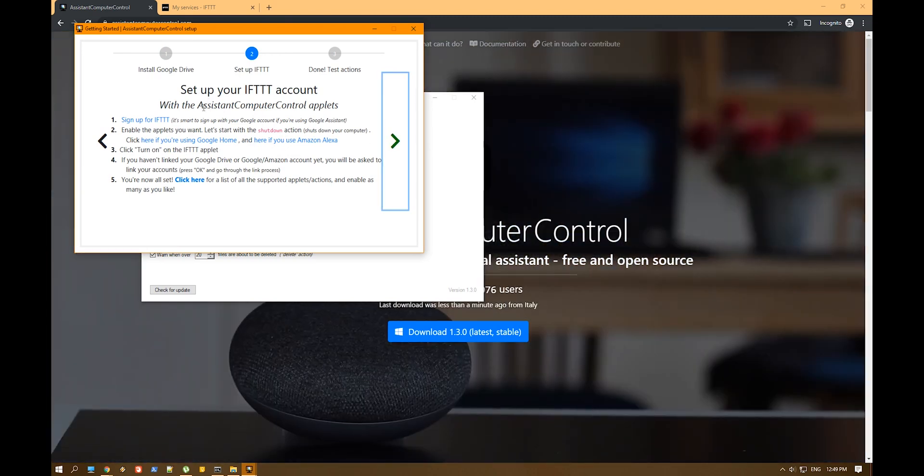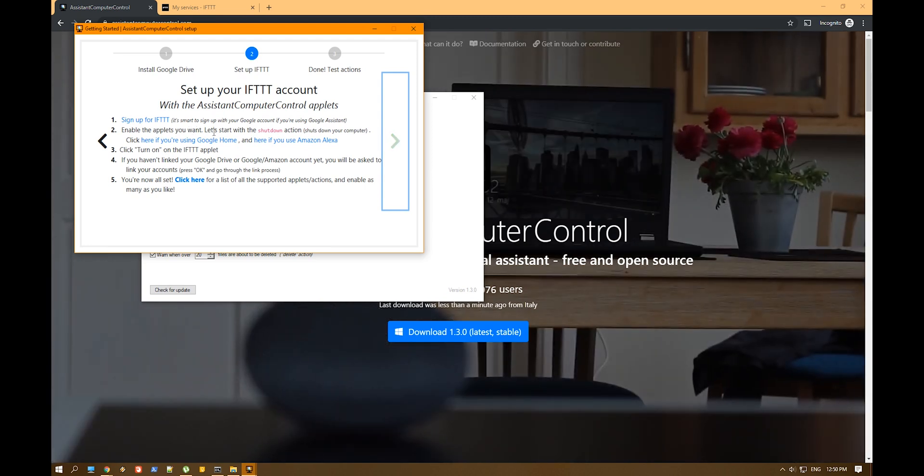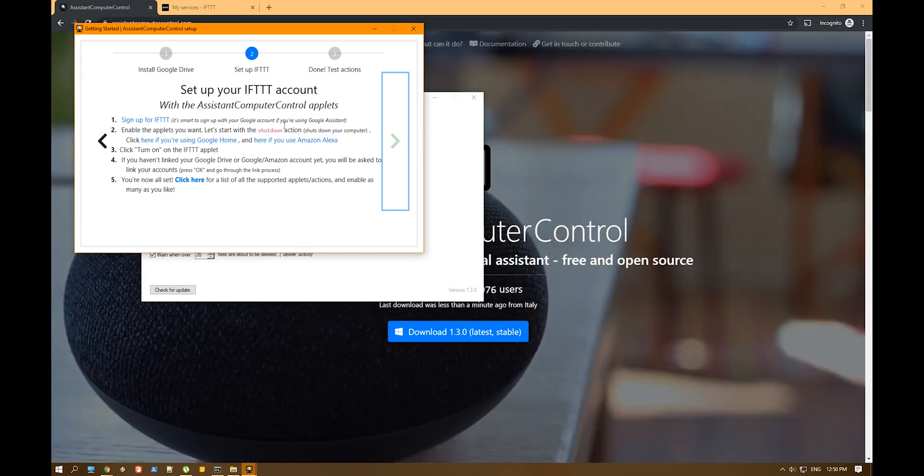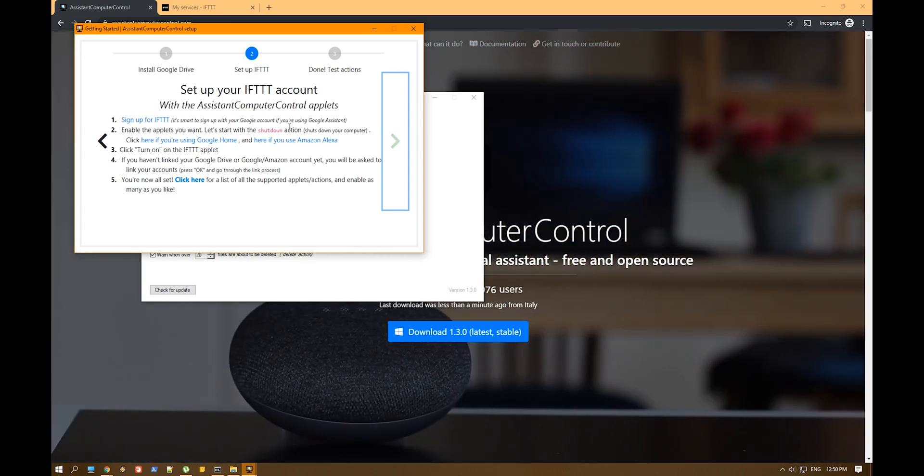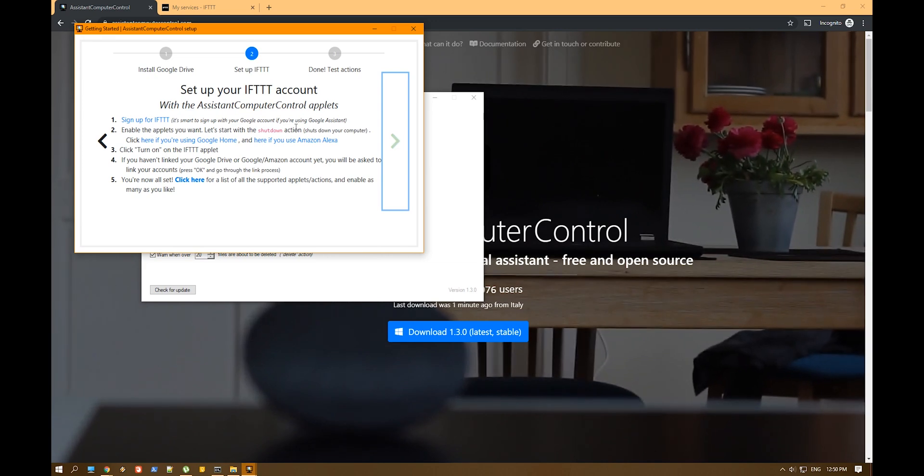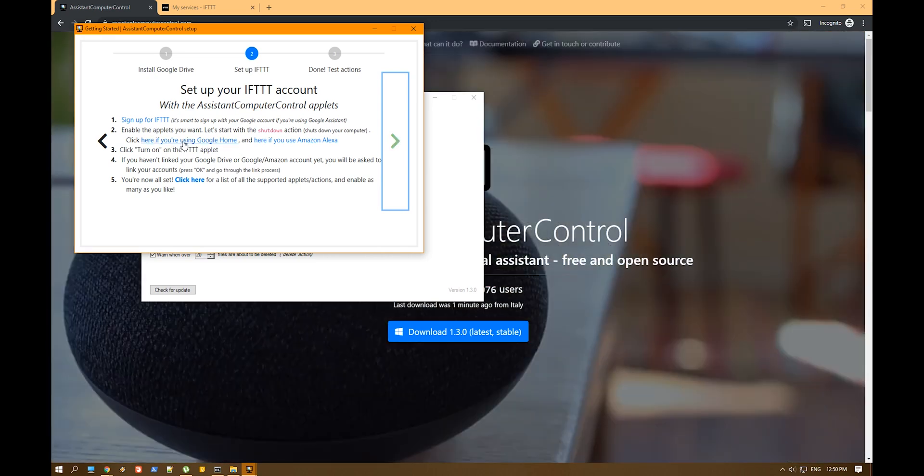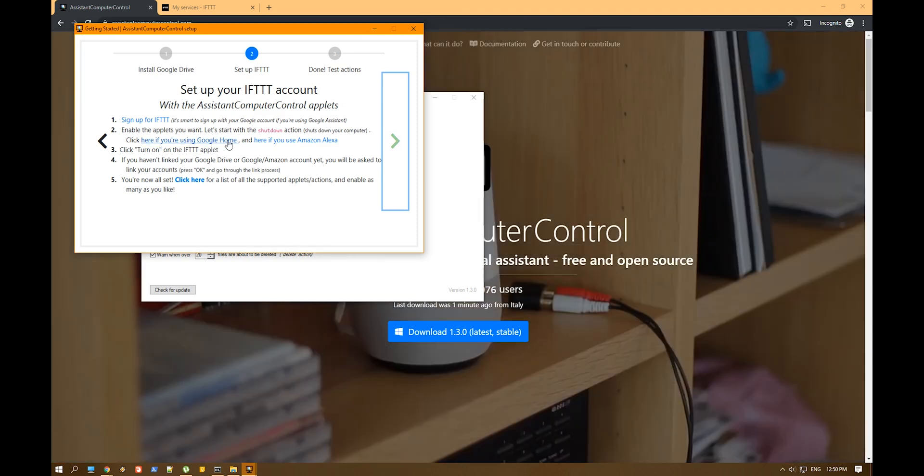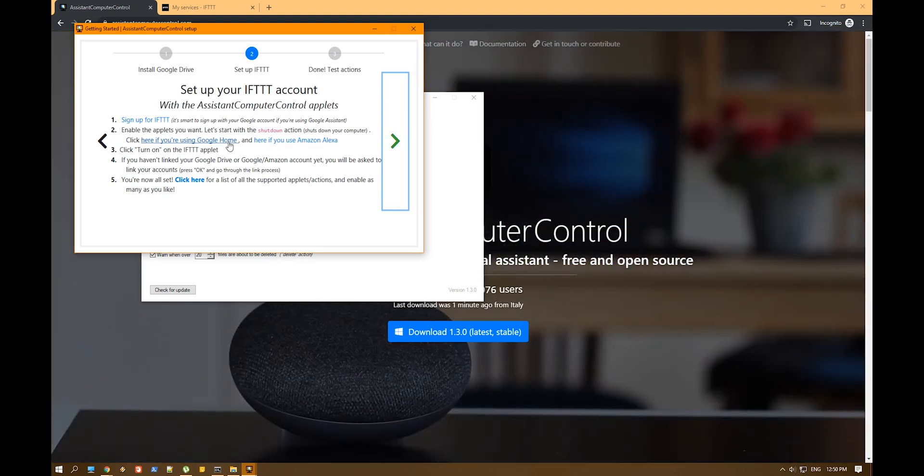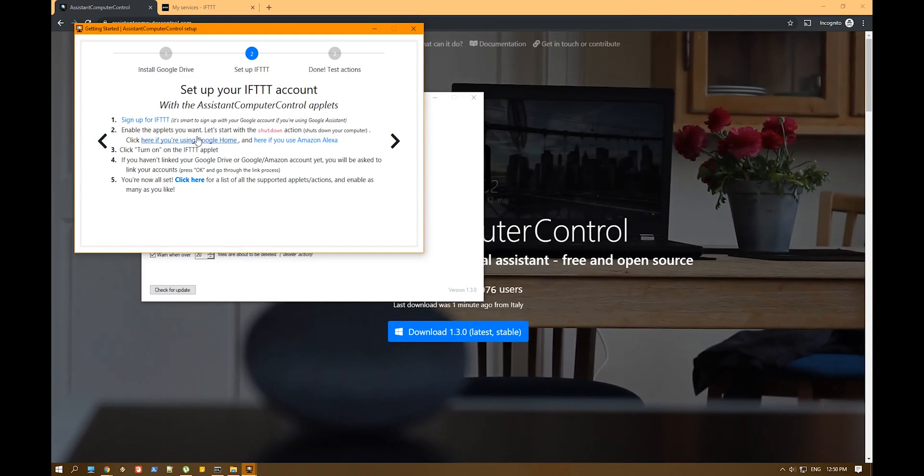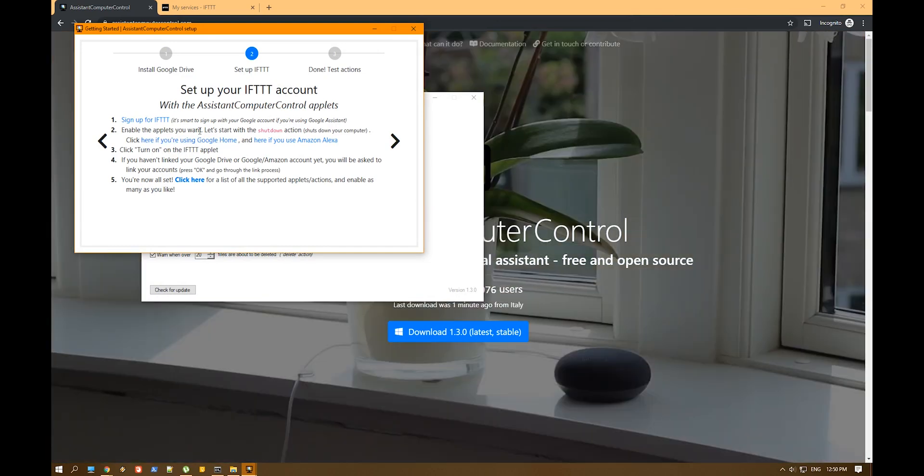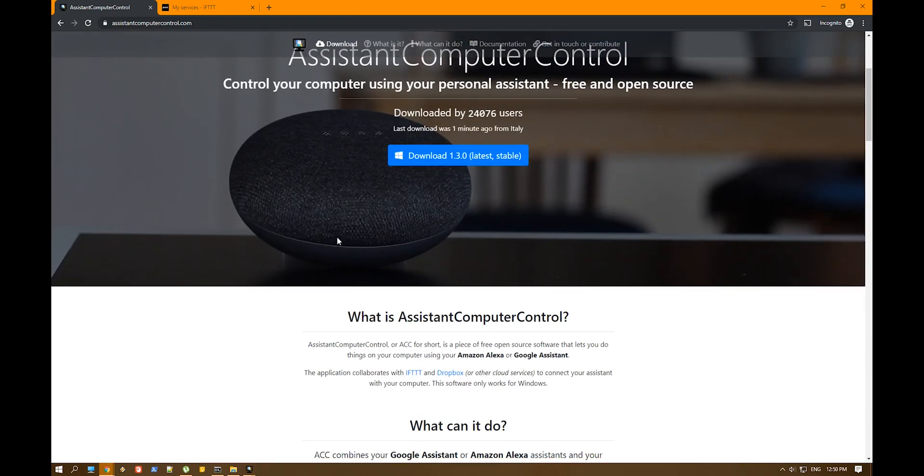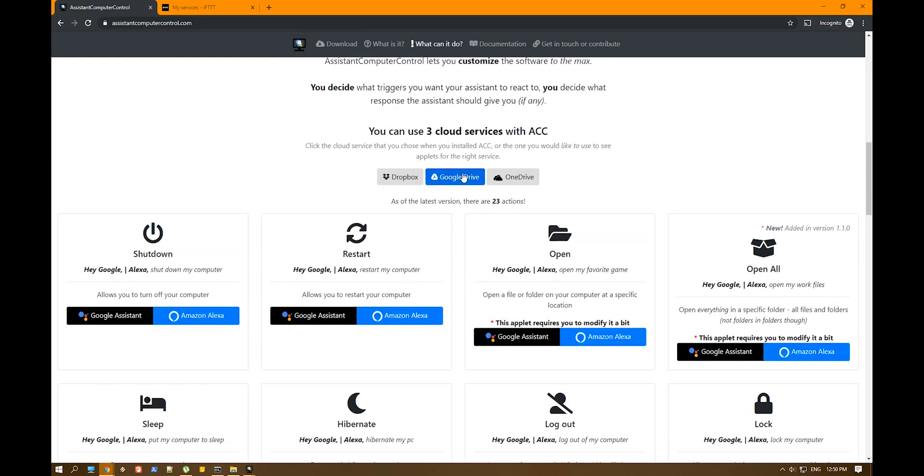So right now you have to sign up for IFTTT or sign in if you already did that. Now in my case, I'm already signed in. Enable the applets you want. Let's start with, now they want to start with shutdown. I'm not into that. I prefer to use mute or lock the computer or something like that. So if you are using Google Home, you click here and turn on the IFTTT applets. And pretty much that's it. So now you have to configure from IFTTT all the commands you want. And if we'll go down here, you can choose Google Drive. Now again, if you use something else, Dropbox or OneDrive, that's cool as well.